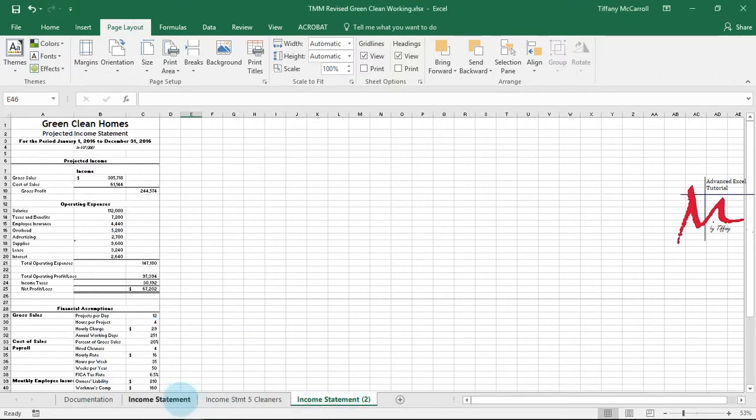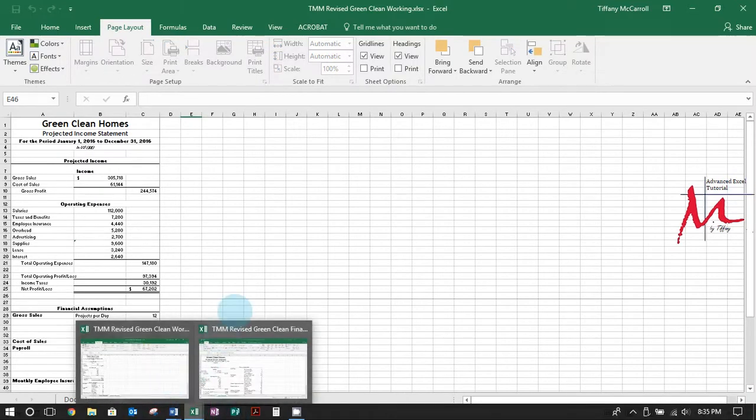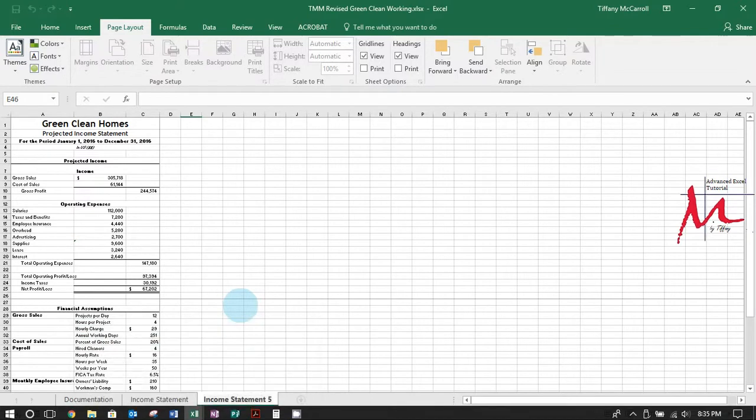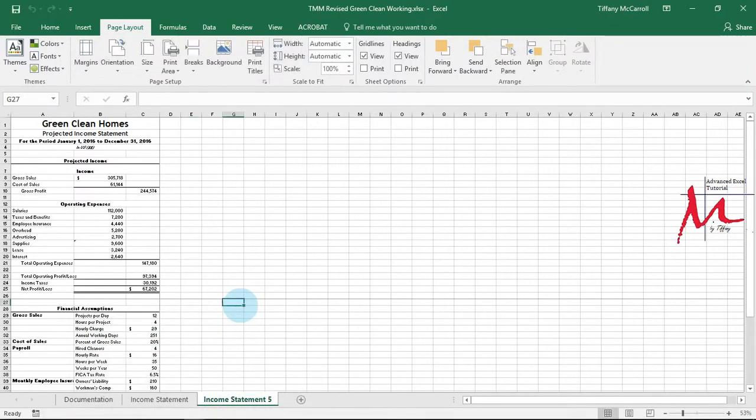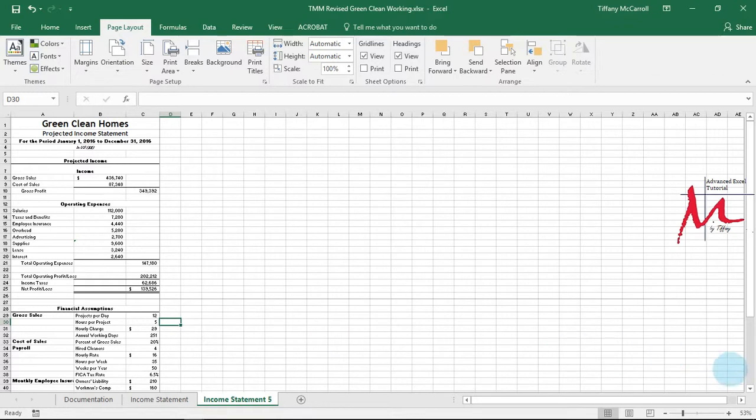So here's our income statement one, income statement five. Okay, so then just change this to five instead of four, and everything should recalculate.